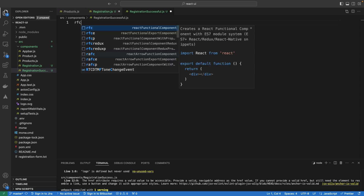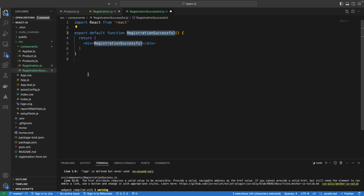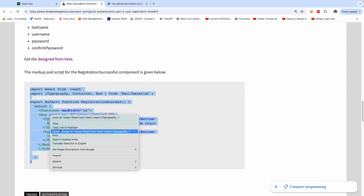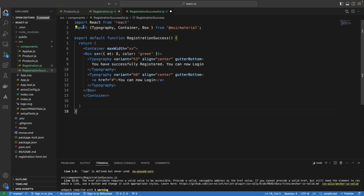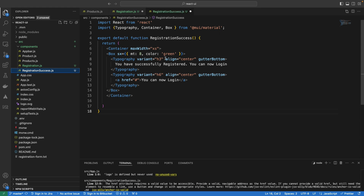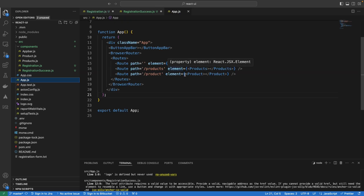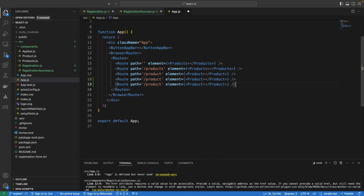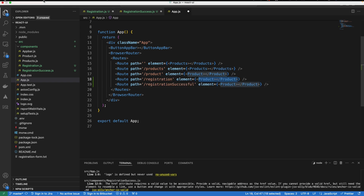There's actually nothing happening in the registration successful component — I'm going to use a functional component. The markup for this is also provided, so I'm just going to copy everything. I'm going to call it RegistrationSuccess. Before I continue, I would like to add the routes for registration and registration success. I'm going to my base component and I'm going to add those two routes — copy and paste it twice for both registration and registration successful.